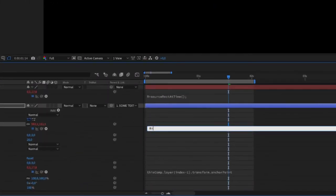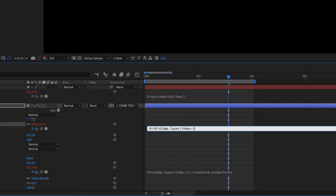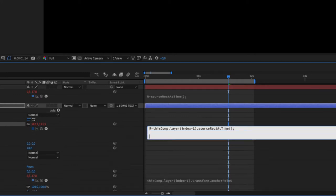R equals thisComp.layer(index minus one).sourceRectAtTime(time). Then in brackets,